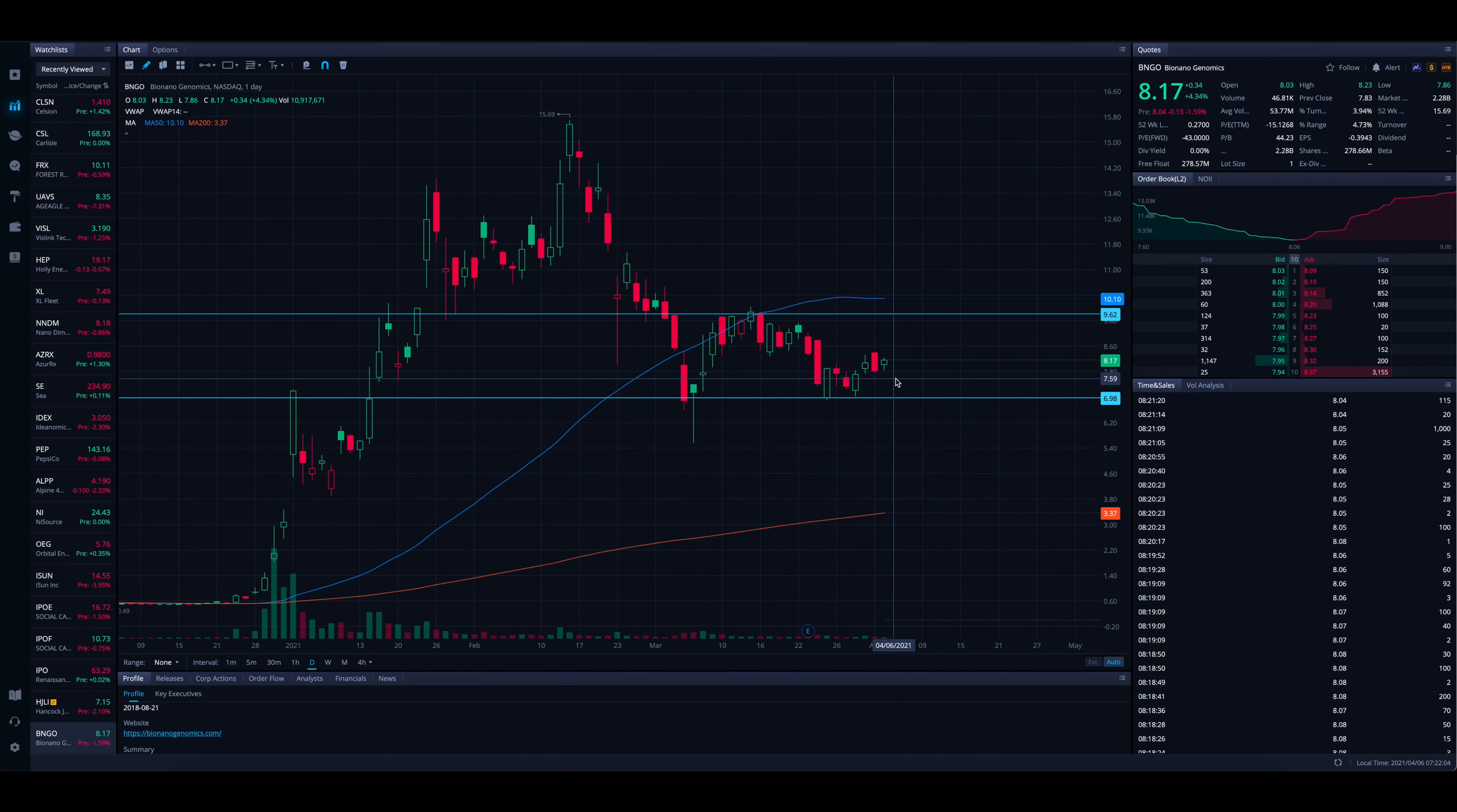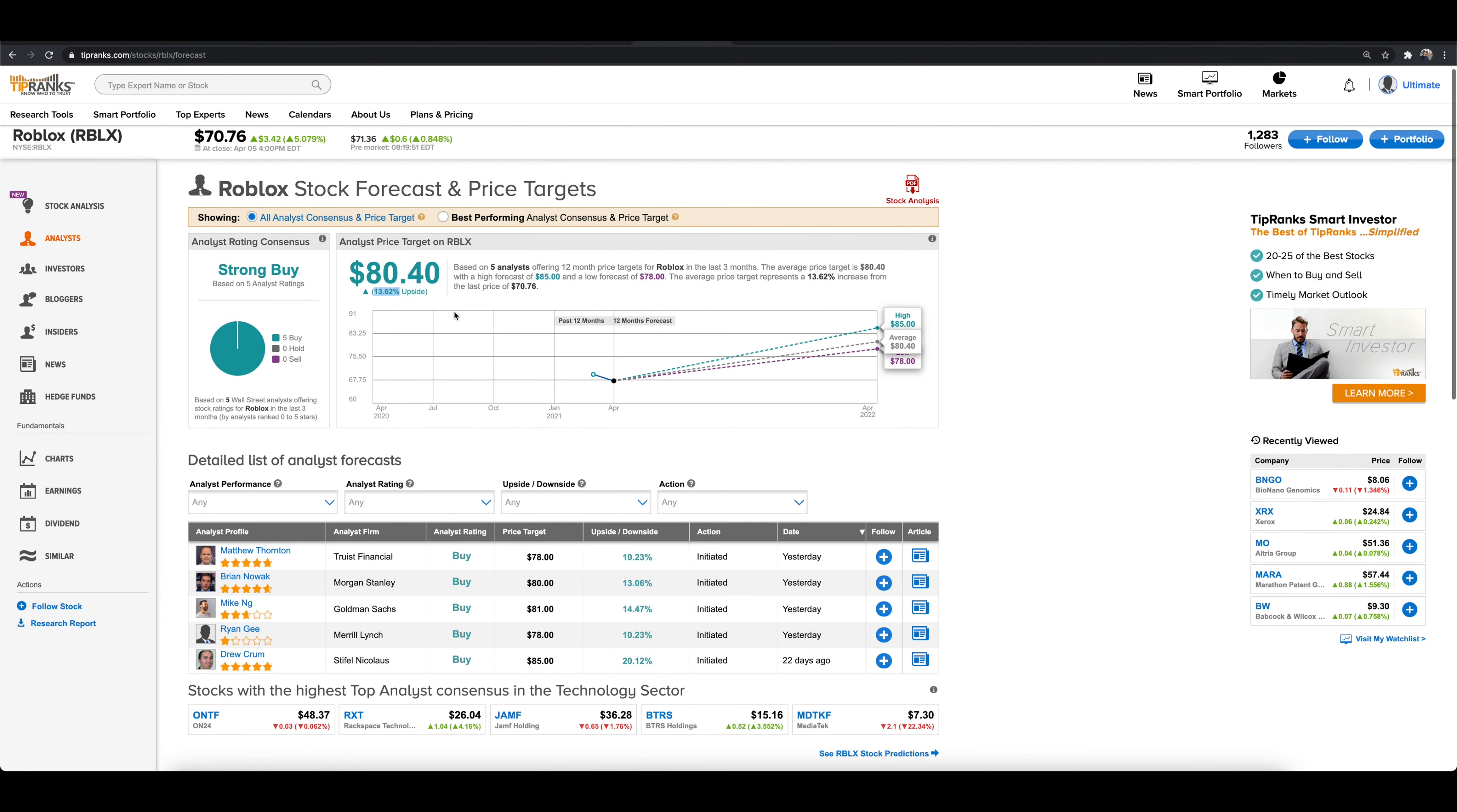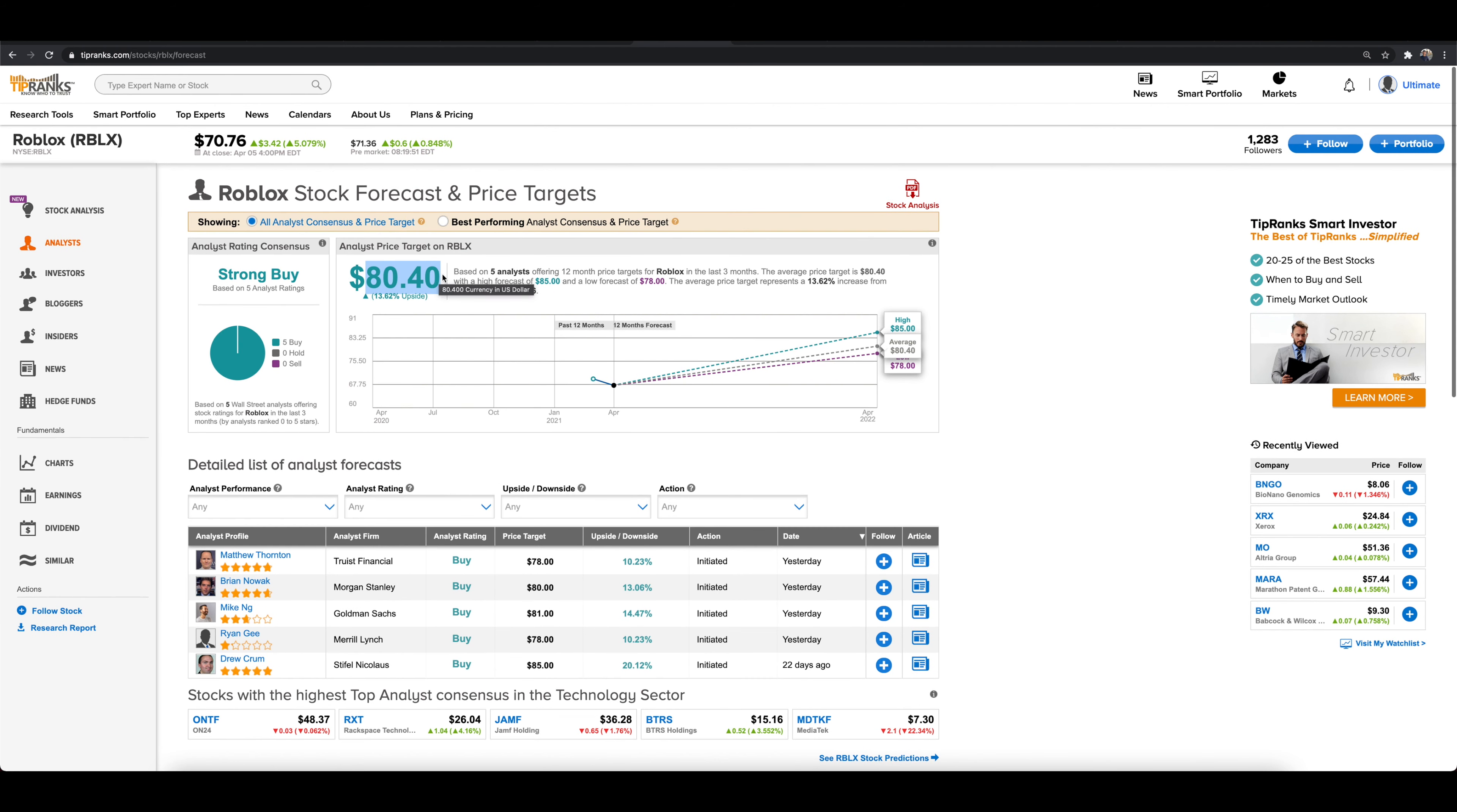Now let's dive into the next stock analysts also agree is a strong buy as of right now. And that stock is Roblox. We actually talked about Roblox a while back. It's a recent IPO. But what do we see here for Roblox? Analysts have right now a 13% upside, a strong buy price target here of over $80.